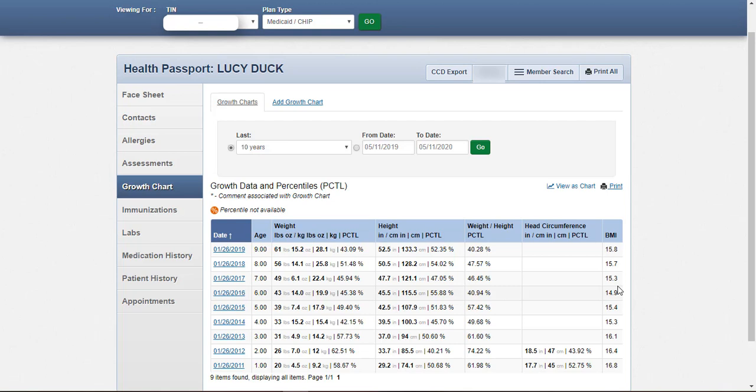The growth chart module is designed for providers to record height, weight, length, and head circumference to track the growth of infants and children. BMI is automatically calculated based on measurements entered. The growth chart will also indicate the member's percentile within the given measurement.